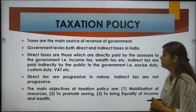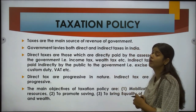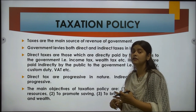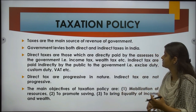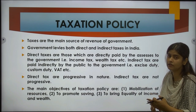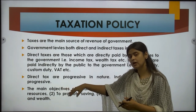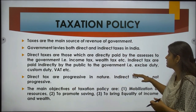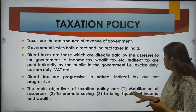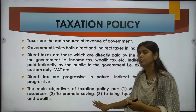Next is taxation policy. Taxes are the main source of revenue for the government, and can be direct as well as indirect. Direct taxes include wealth tax and income tax. Indirect taxes include custom duties, VAT, etc. Direct taxes are progressive in nature, whereas indirect taxes are not progressive. The objectives of taxation policies are mobilization of resources, promoting savings, and most importantly, bringing equality of income and wealth.